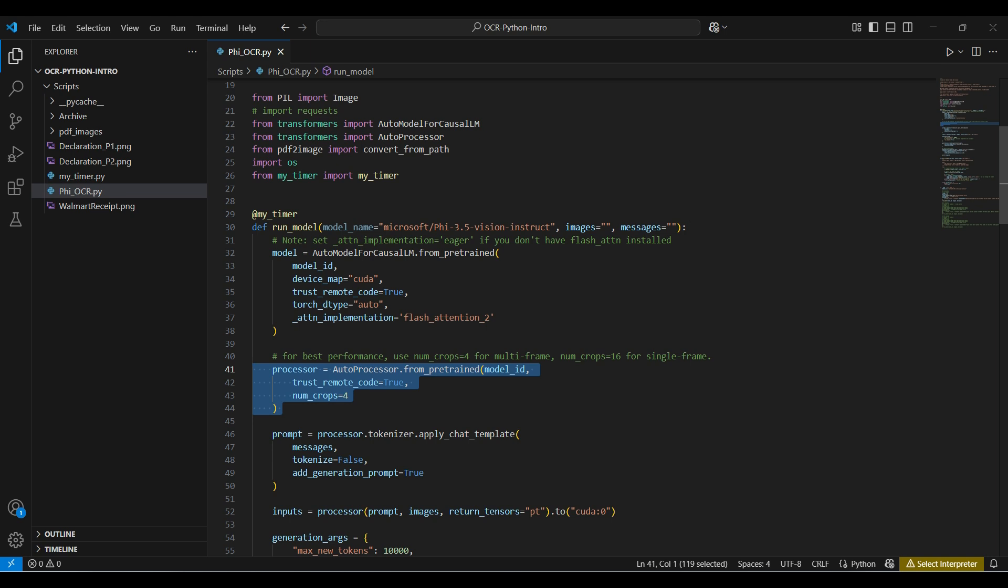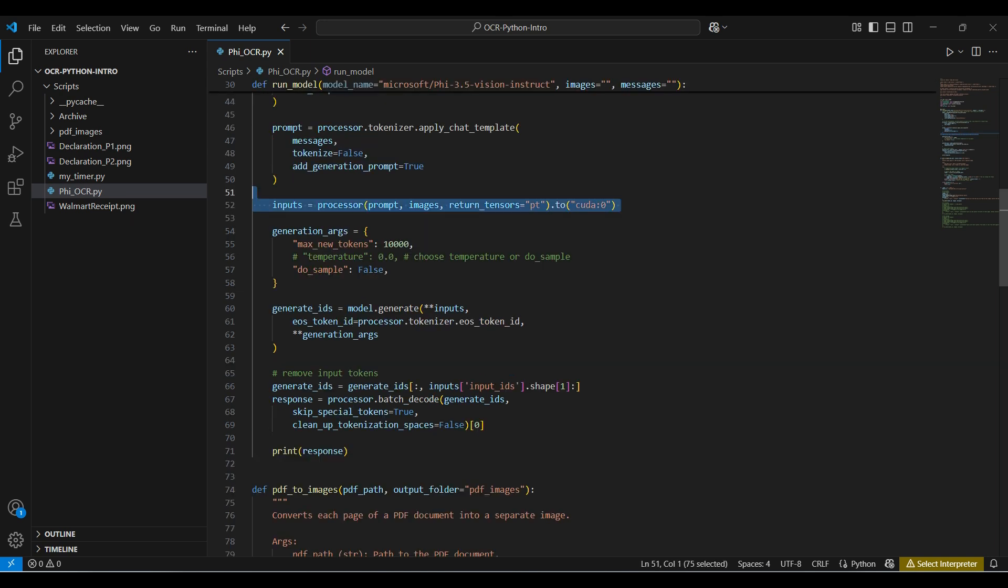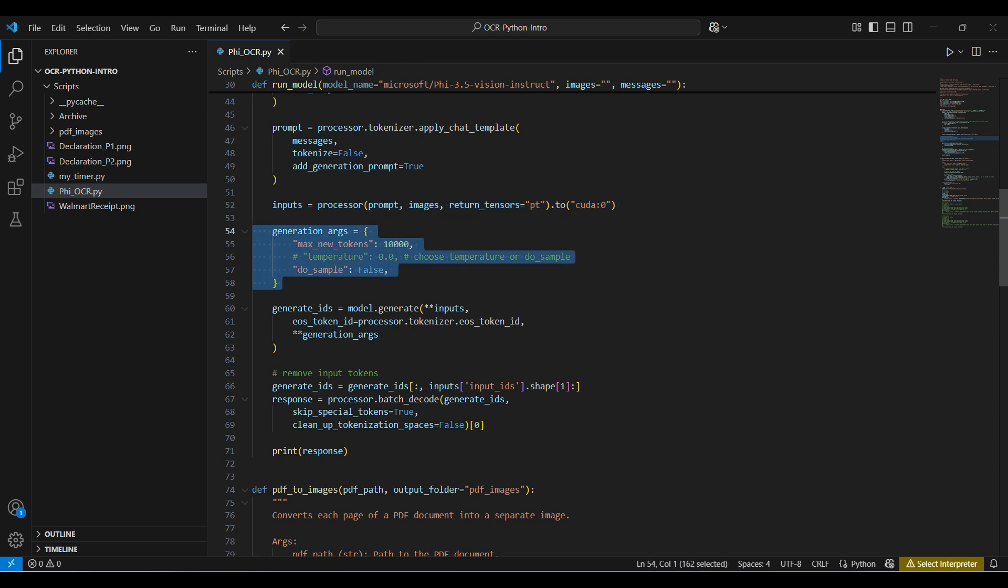This next method will format the messages into the format expected by our model, applying our role and content template. Then we process the prompt and images and move the model to the GPU. It will return PyTorch tensors. We set the number of new tokens for the model to generate and set the sampling flag to false.